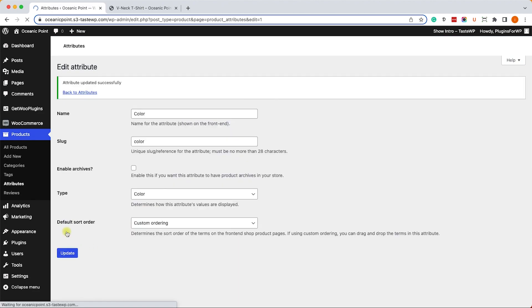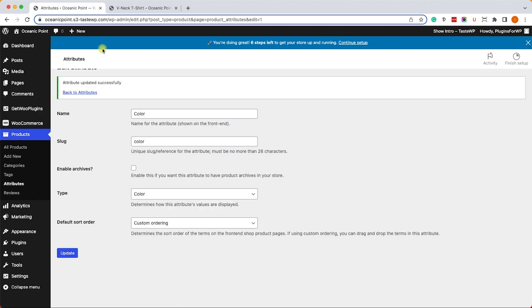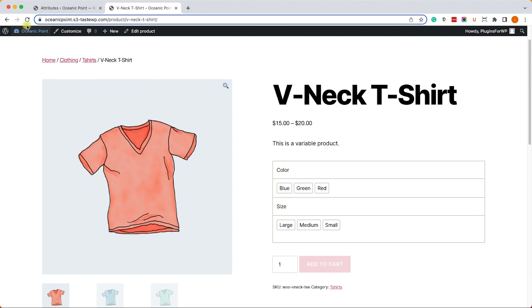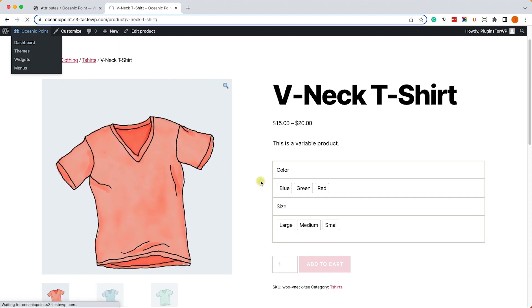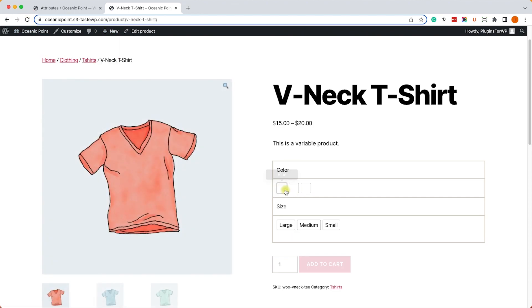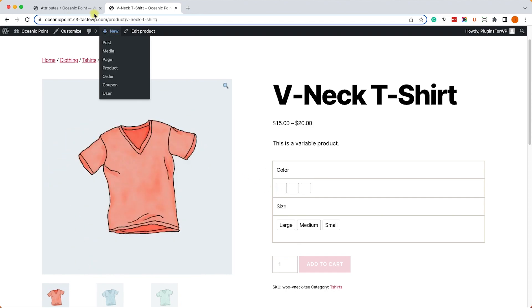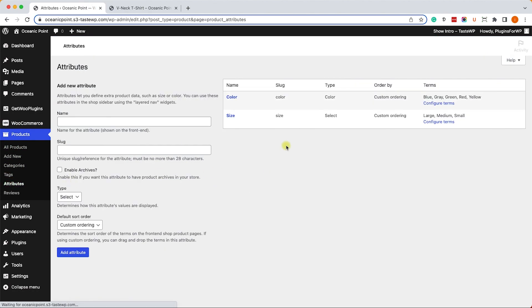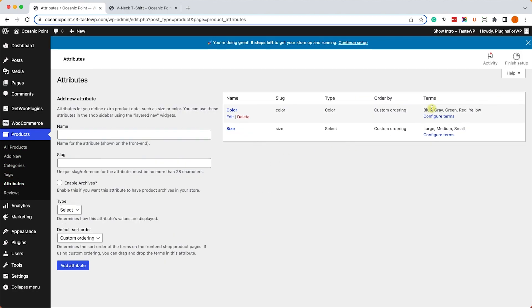Now we'll refresh the page and we'll see that the color text changed to actual circles with colors. By default, all the colors are set to gray, so we'll need to assign the right color to each variation. In order to do that, let's go back to the attributes window and click on Configure Terms for the colors.